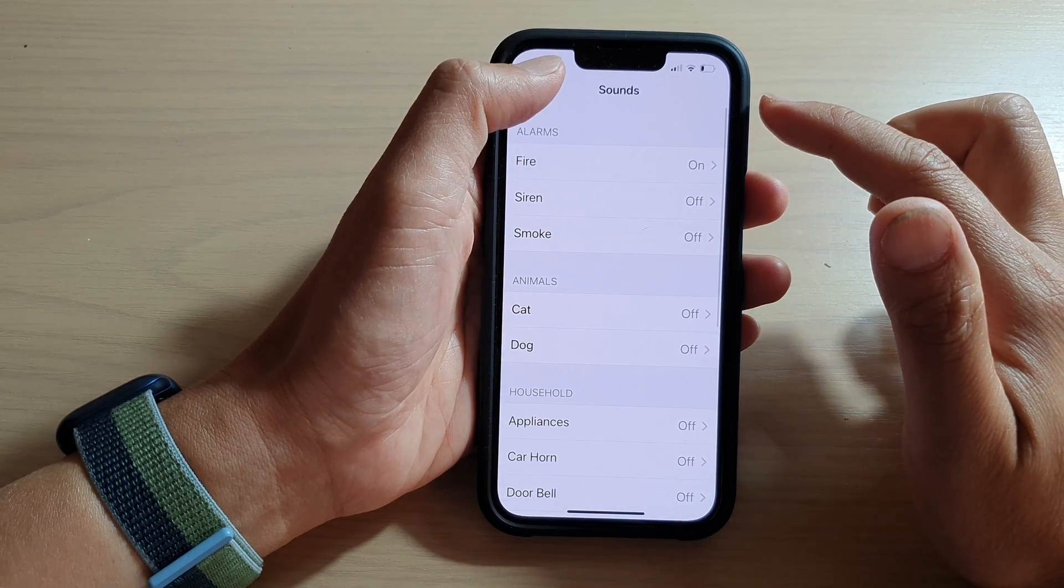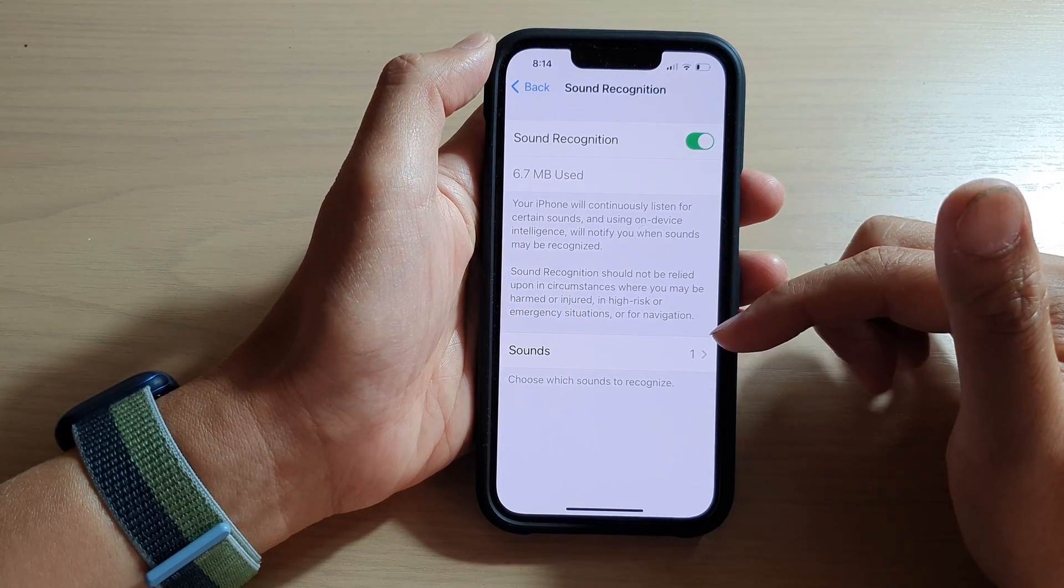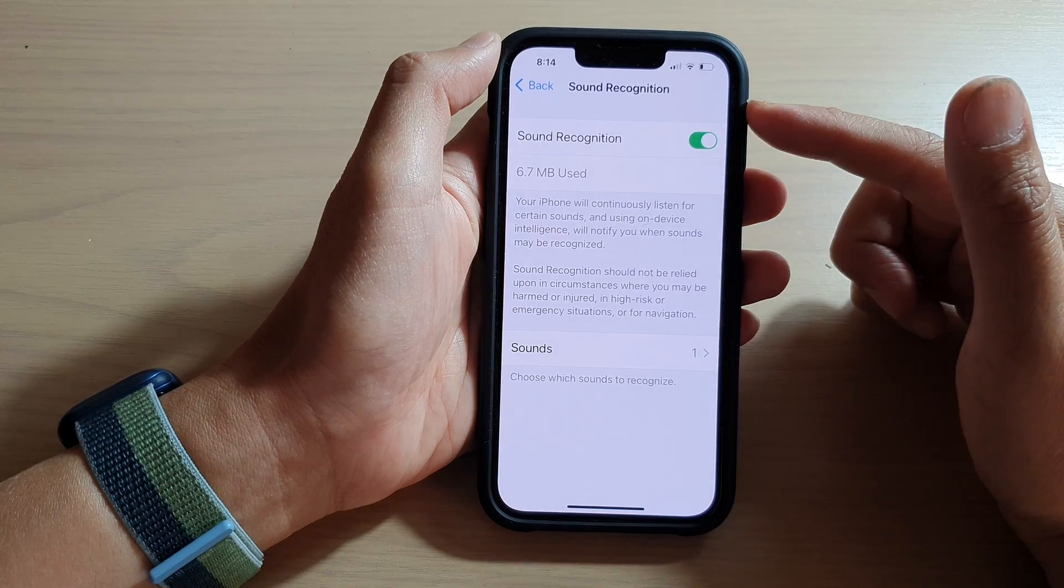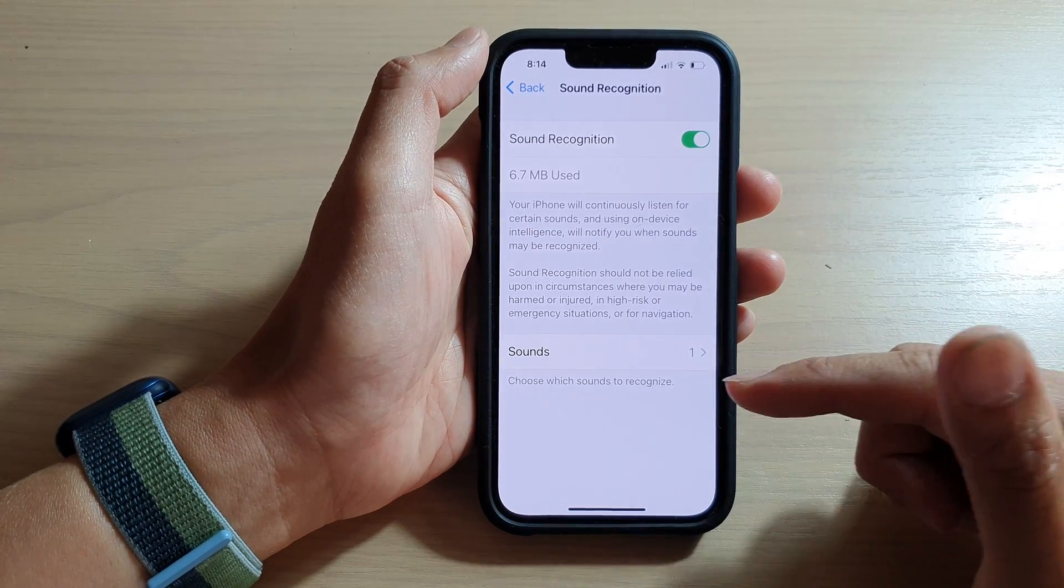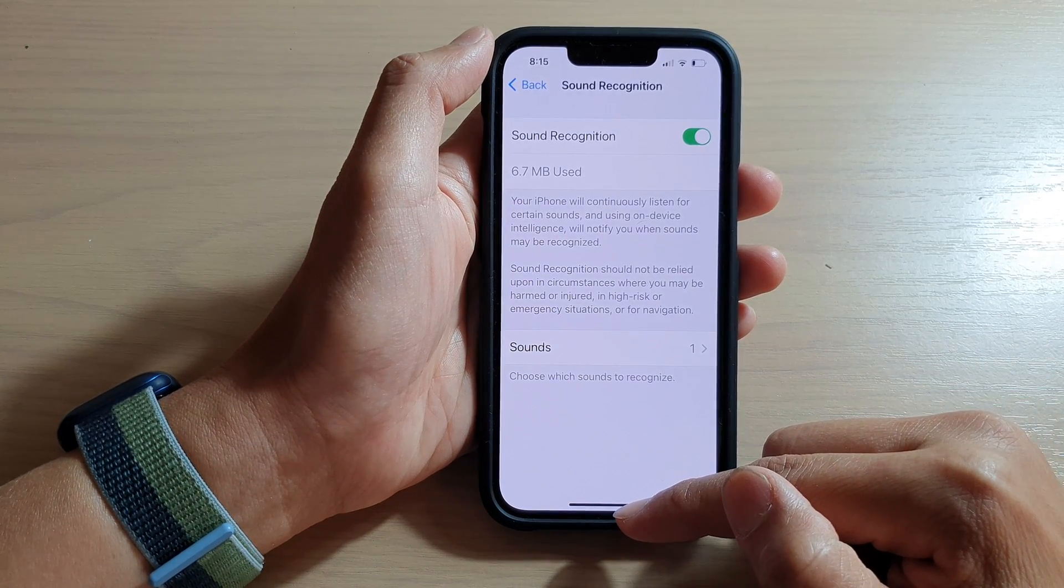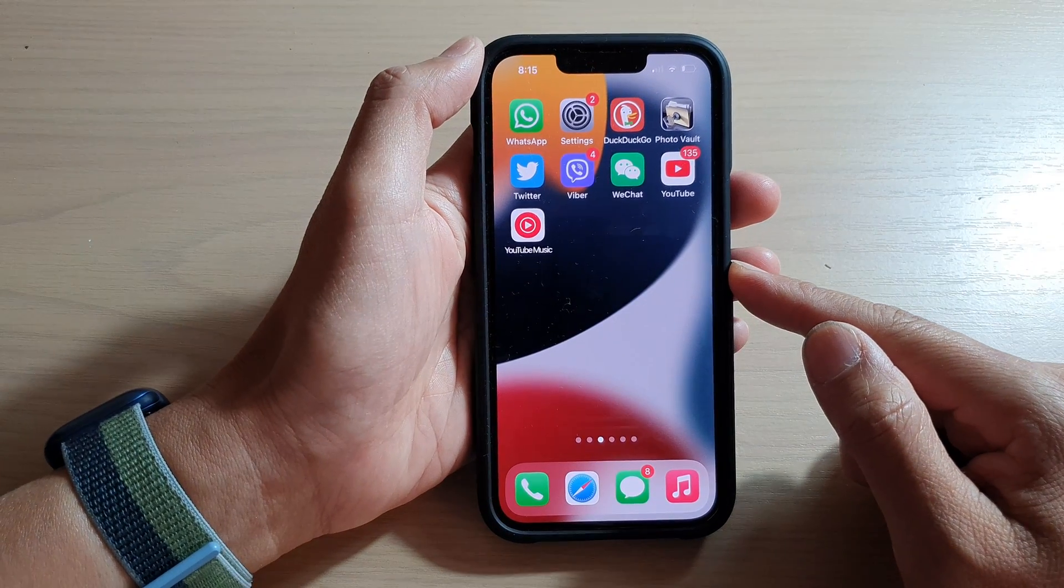And that's it. You have to turn on one sound for sound recognition. Finally, you can swipe up to go back to the home screen.